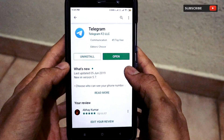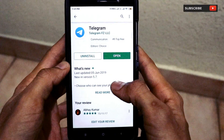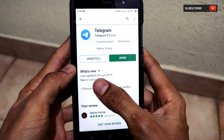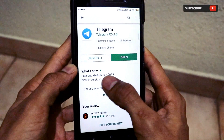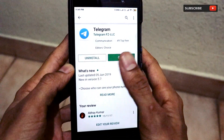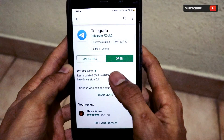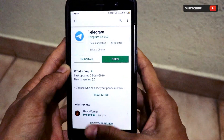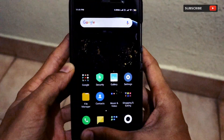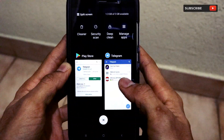Just see whether you have updated the app to the latest version. As you can see, I have already updated my app to the latest version and the date is 5th June. If you have not updated it, just go ahead and update it.